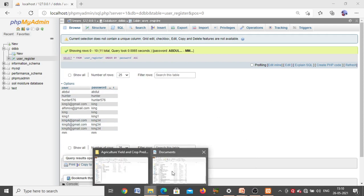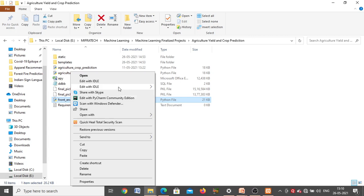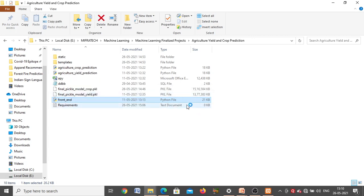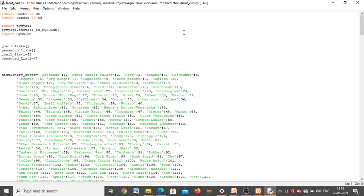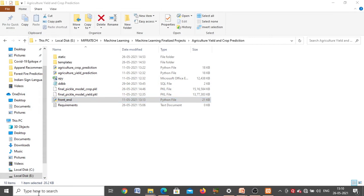Now go back to the project folder. The file you have to directly run is the front-end file. There are two ways to open this Python file. First way: right-click on it and select 'Edit with IDLE 3.6'. The front-end code will open in Python IDLE. Second way: go to the search bar, type 'IDLE', and double-click on 'IDLE Python 3.6' to open the Python shell.